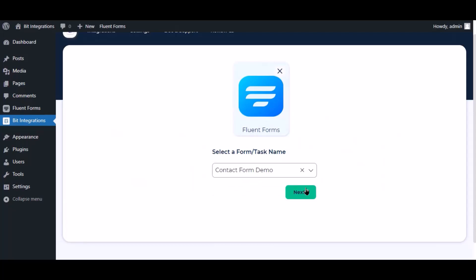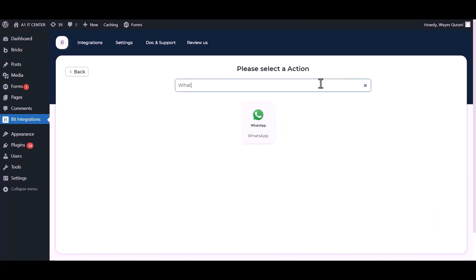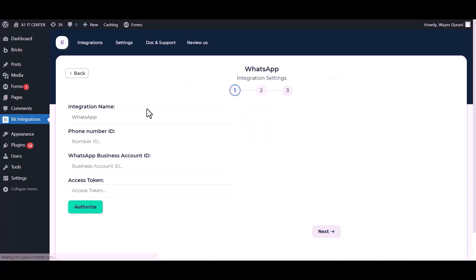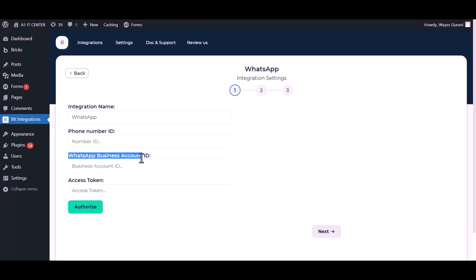Click next, search and select WhatsApp. You can change the integration name. Give here your phone number ID, business account number ID, and access token.